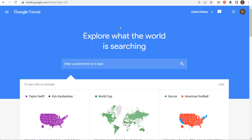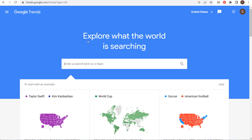Welcome to the Surfside PPC YouTube channel. Today I'm going to be going over six different ways to use Google Trends to enhance your SEO. We're going to start by entering a search term or a topic — let's say I sell beach chairs.